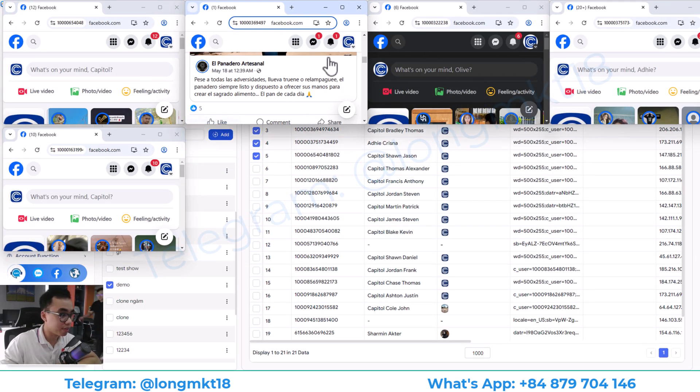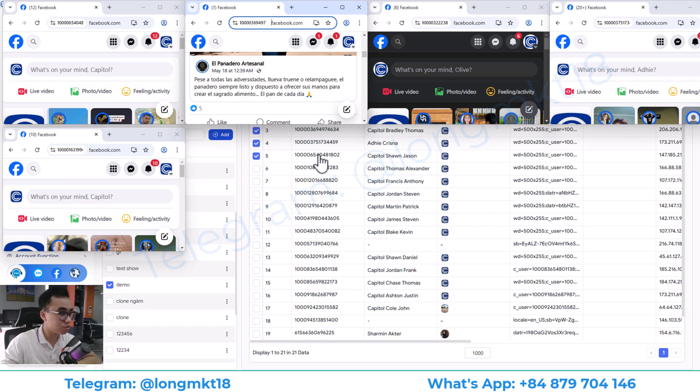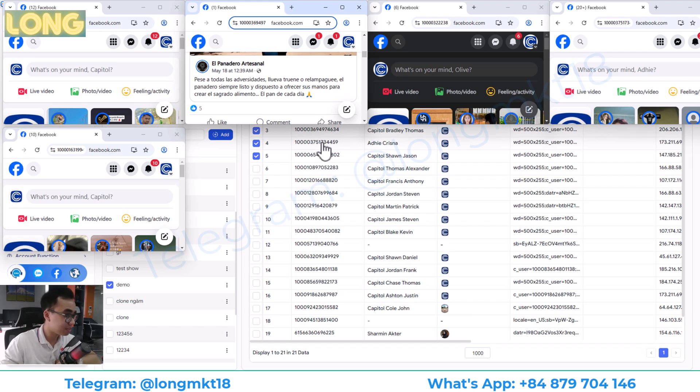And you can use all these Facebook accounts to do interaction, to auto-post, to comment on Facebook, to increase the reach for your business.